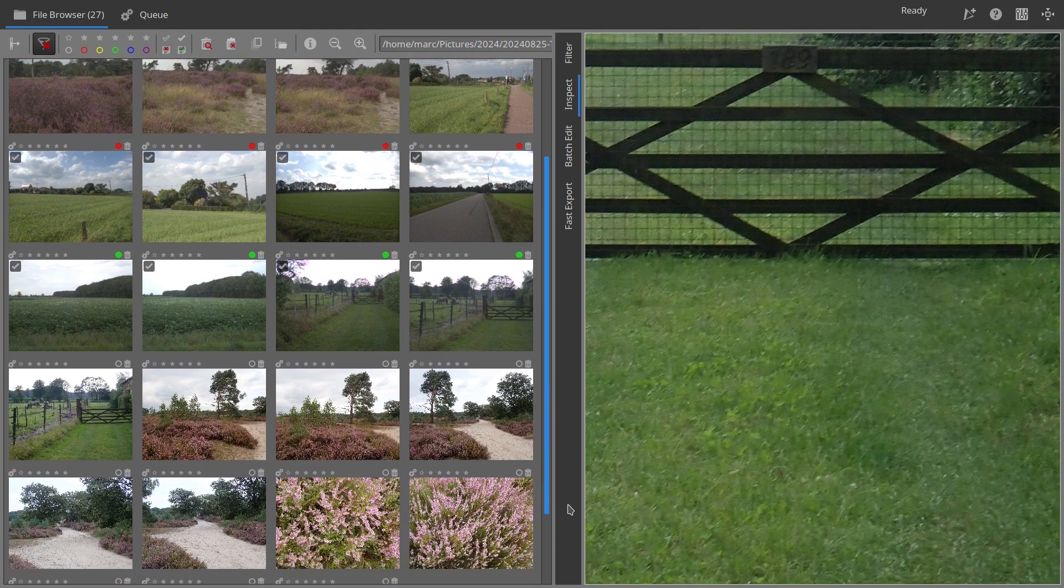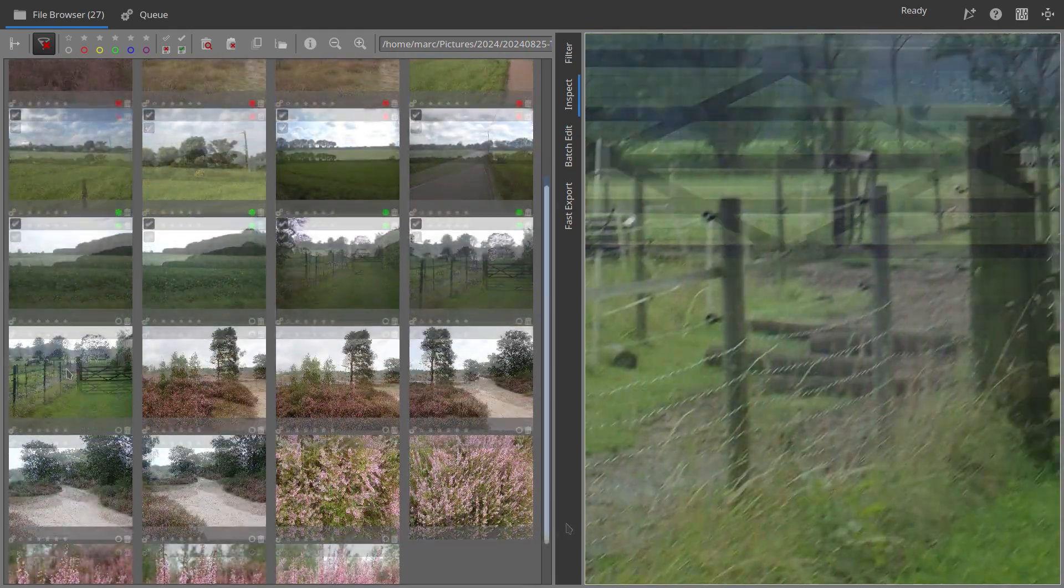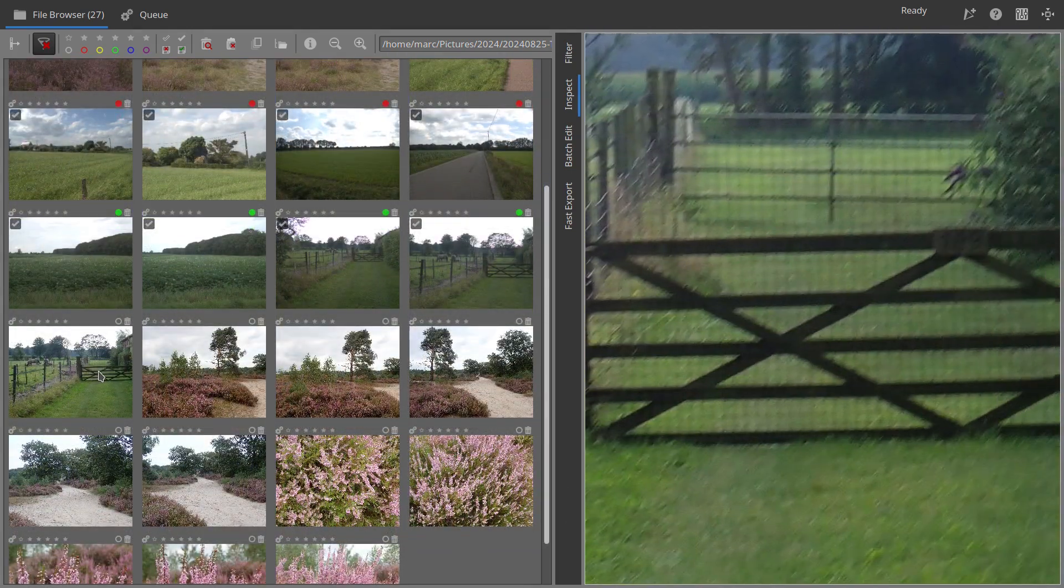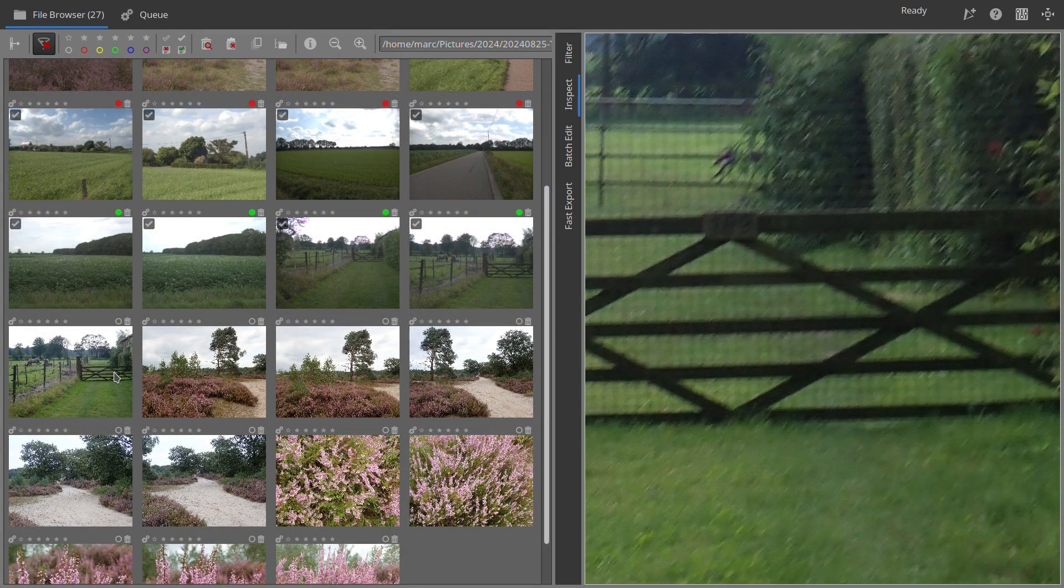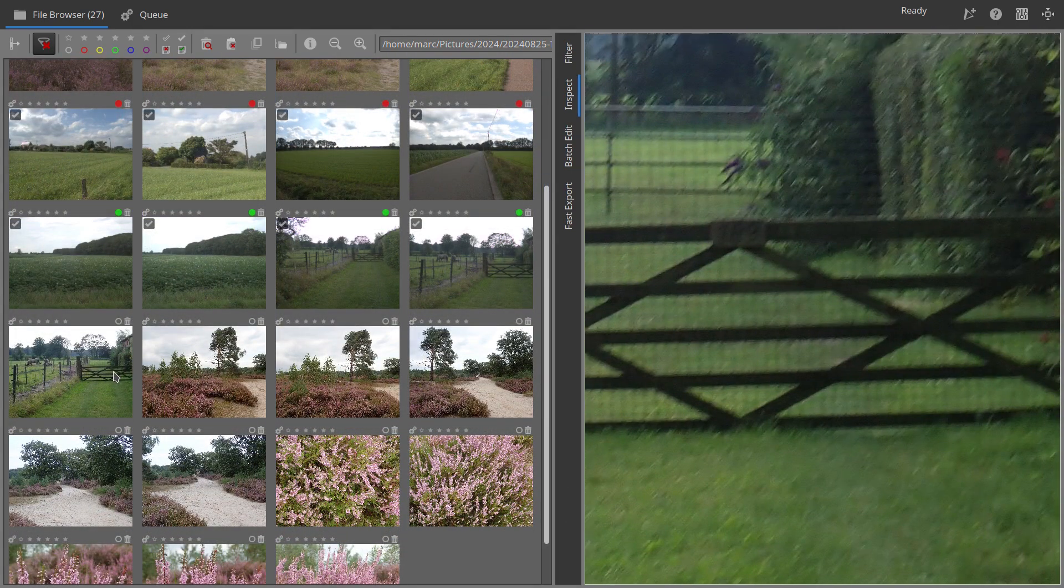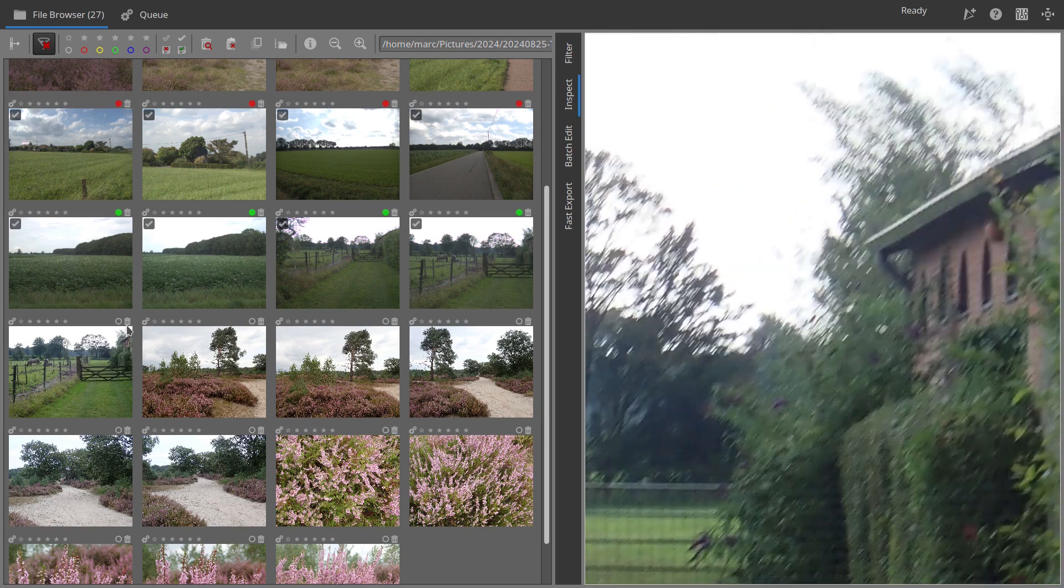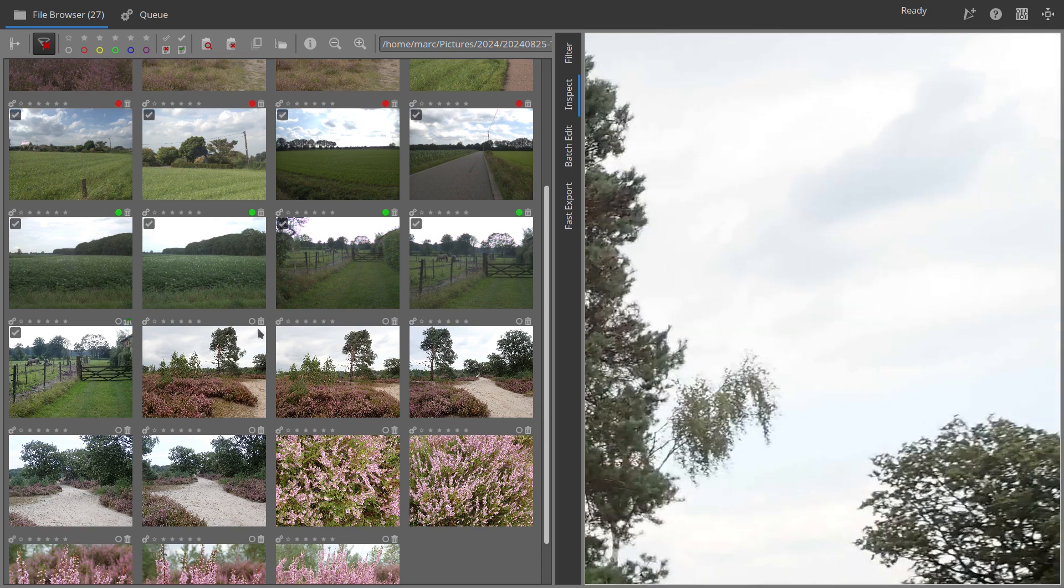Looking at the example, the second photo with the fence appears blurrier than the first. To remove it, click the move to trash icon at the top right of the thumbnail. In this demo, I delete 4 photos.